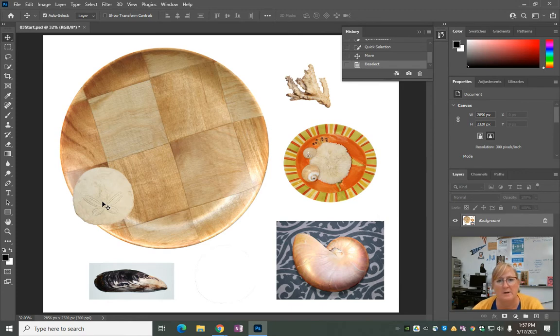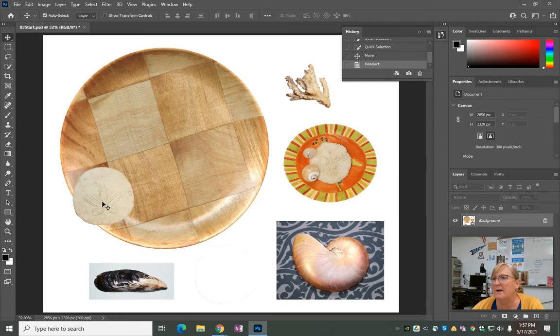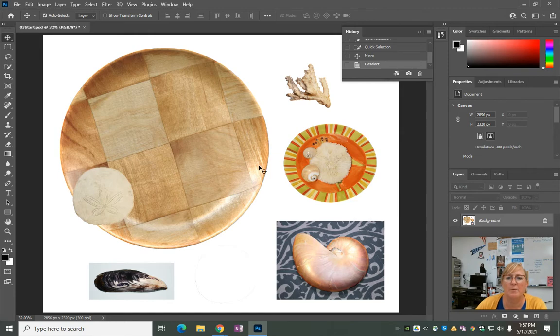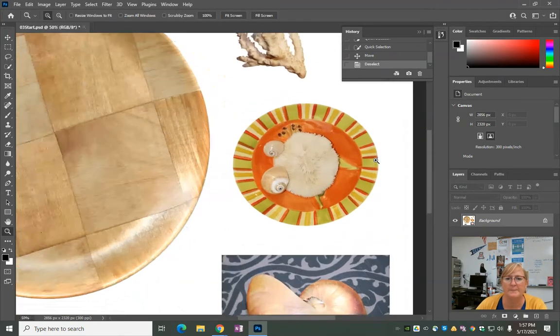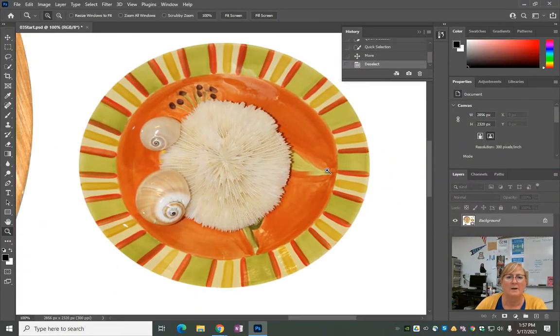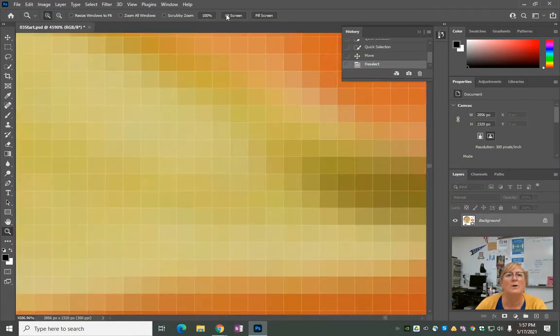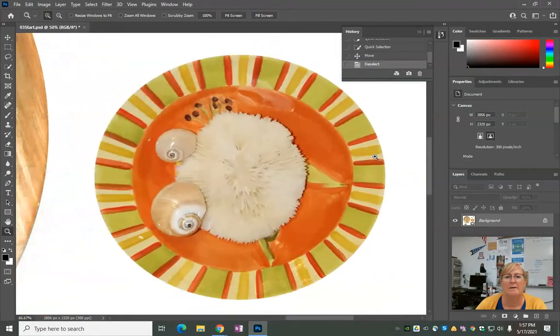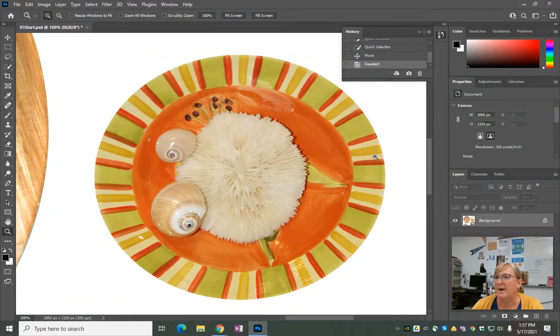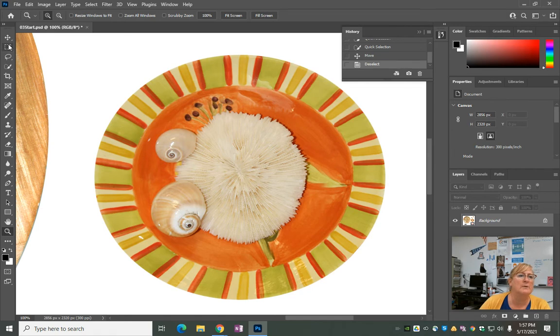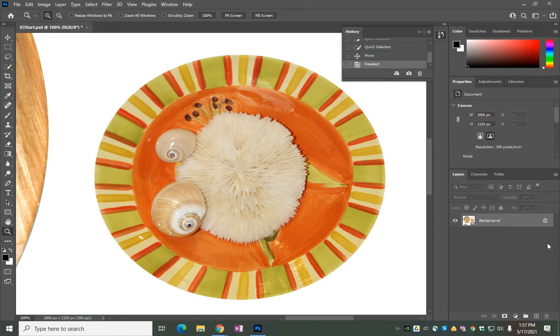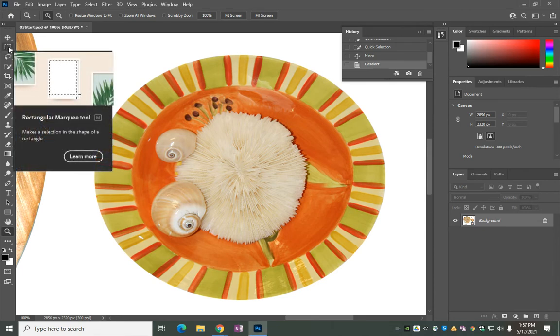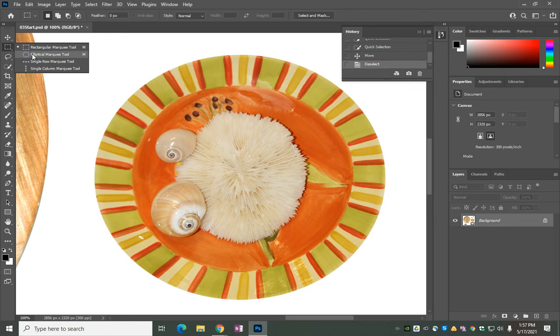The next one is we want to click on the shells to the right side, so we want this bowl of shells right here. We're going to zoom in on that. Now the tool that we're going to choose is the elliptical marquee, which is up here on the left. Hold, click and hold, and the elliptical marquee looks like a circle.